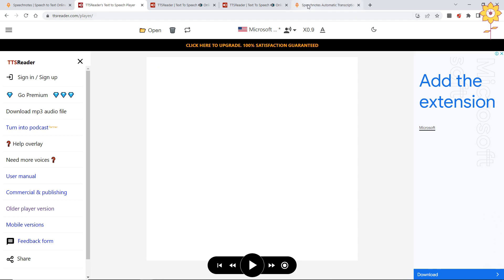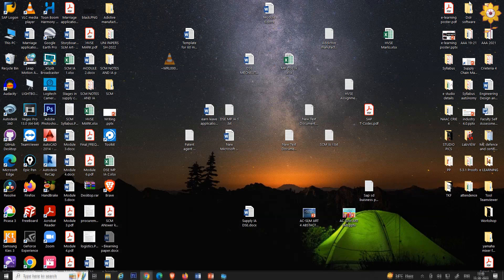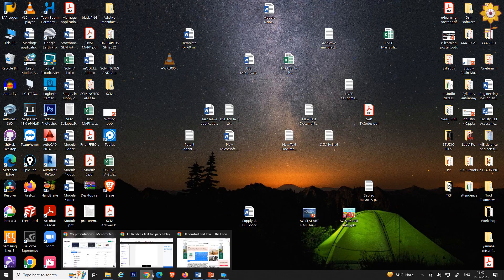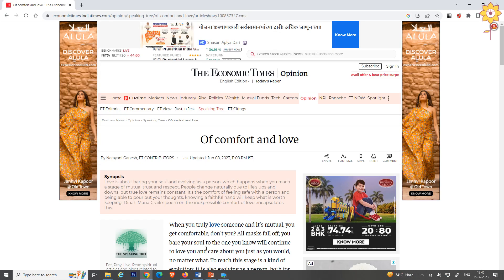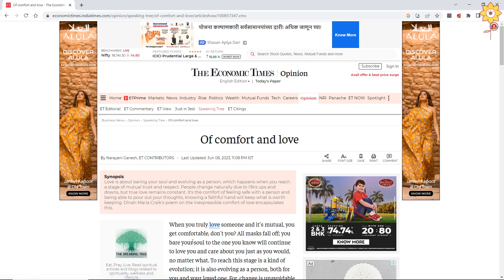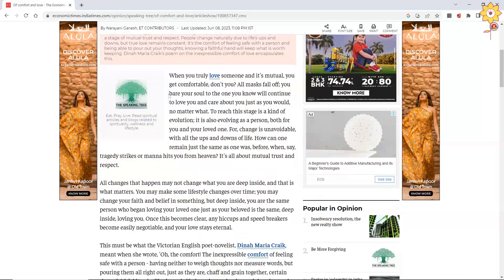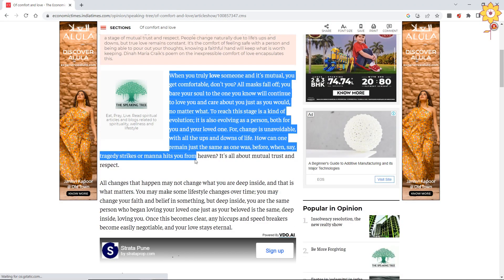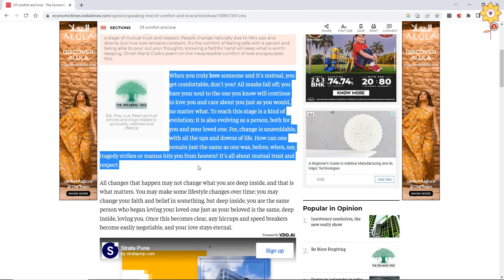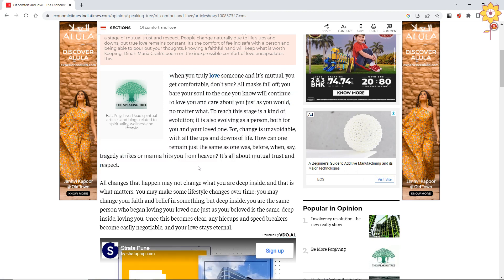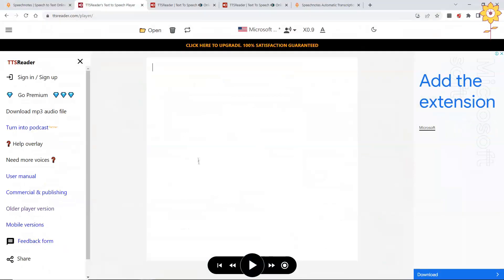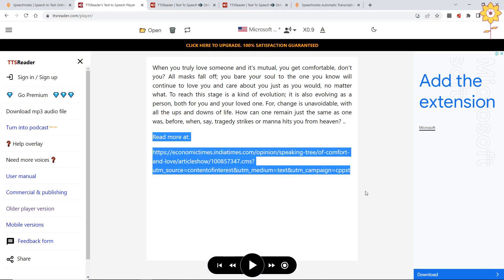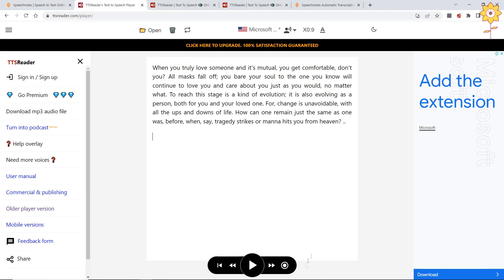Suppose I paste this. I copy this, Control C, and I paste it here. Now when I play this, whatever it is highlighting, it is speaking.